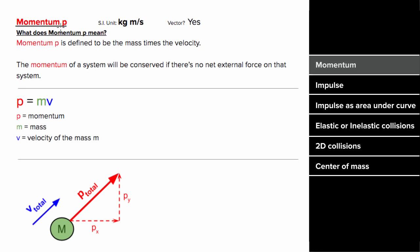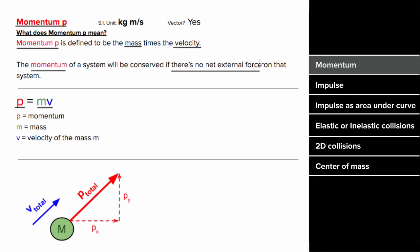What does momentum mean? The definition of momentum is the mass times the velocity. So the formula is simple, it's just m times v. And why do we care about momentum? We care about momentum because if there's no net external force on a system, the momentum of that system will be conserved.